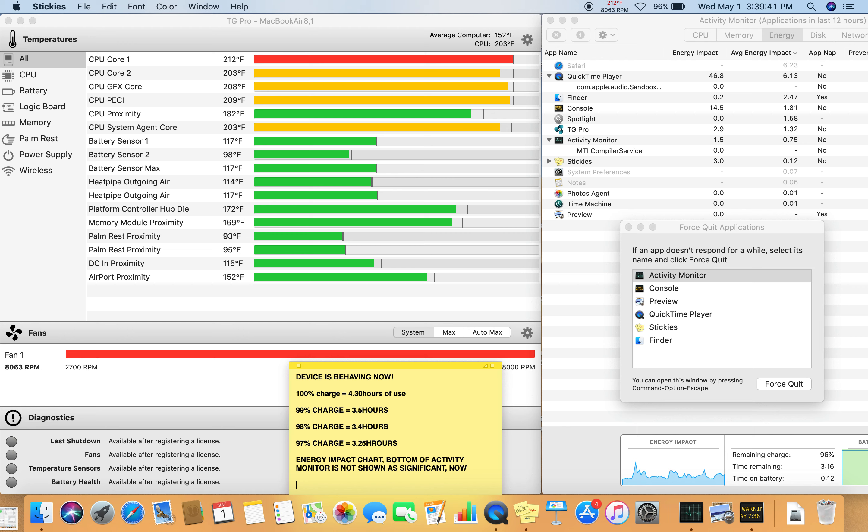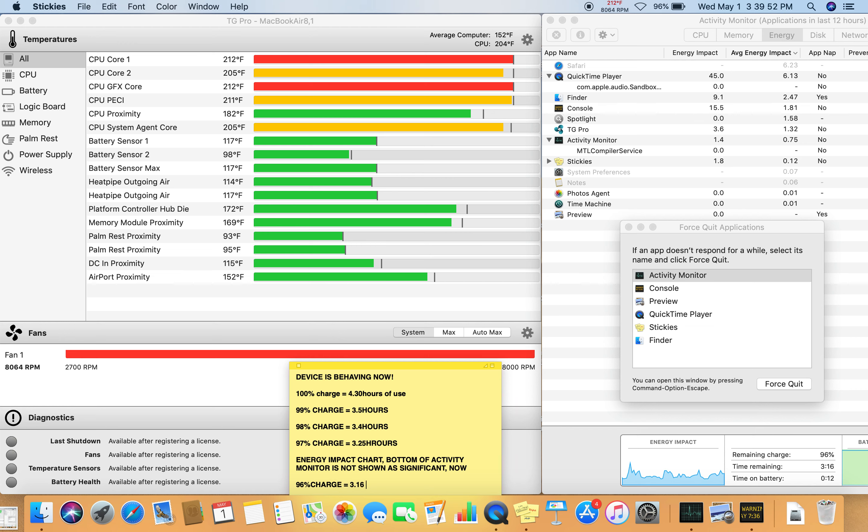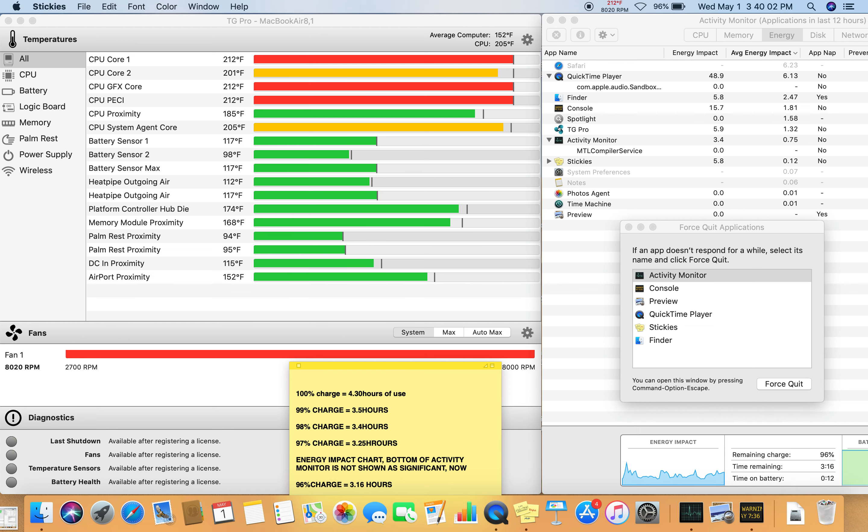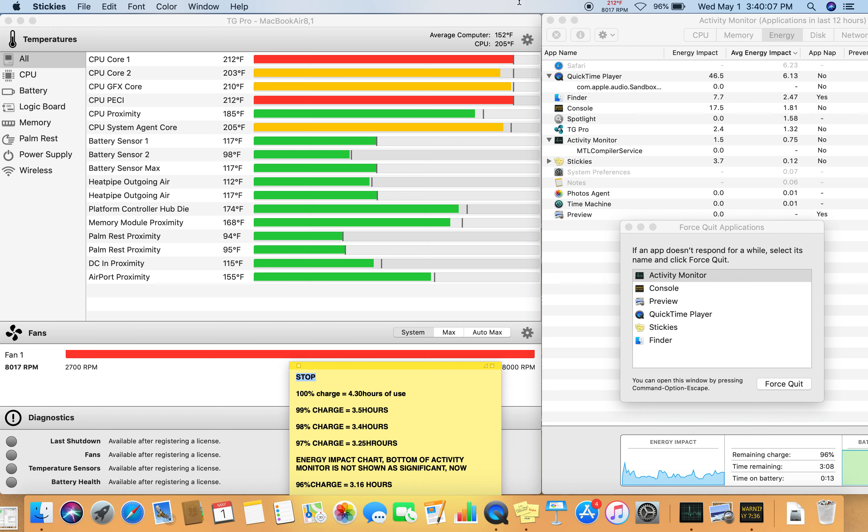So 96% charge last 3:16 hours. Alright, okay, so what I'm going to do now is stop, okay I'm gonna stop this recording.